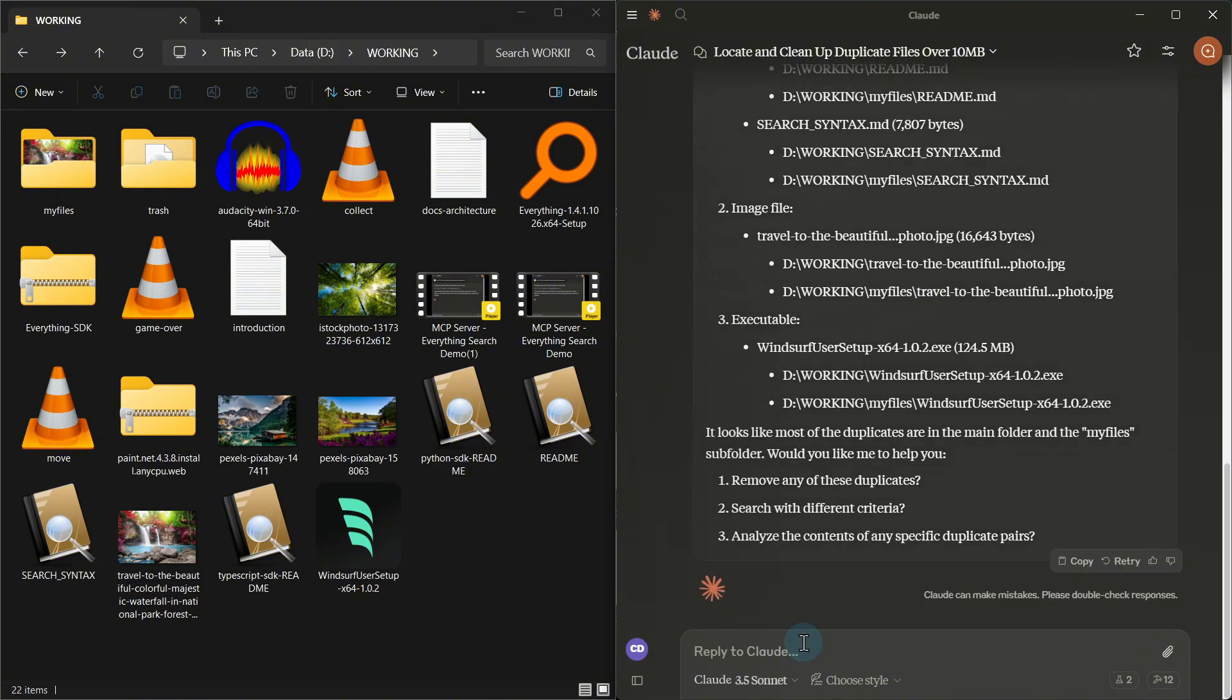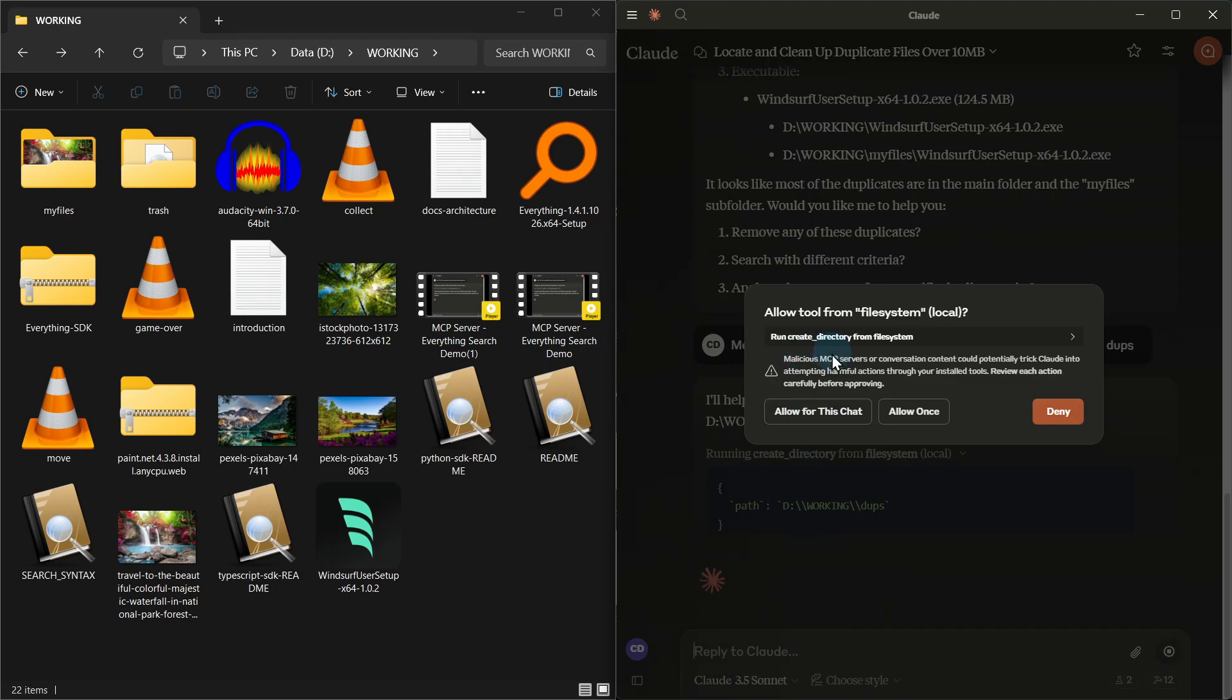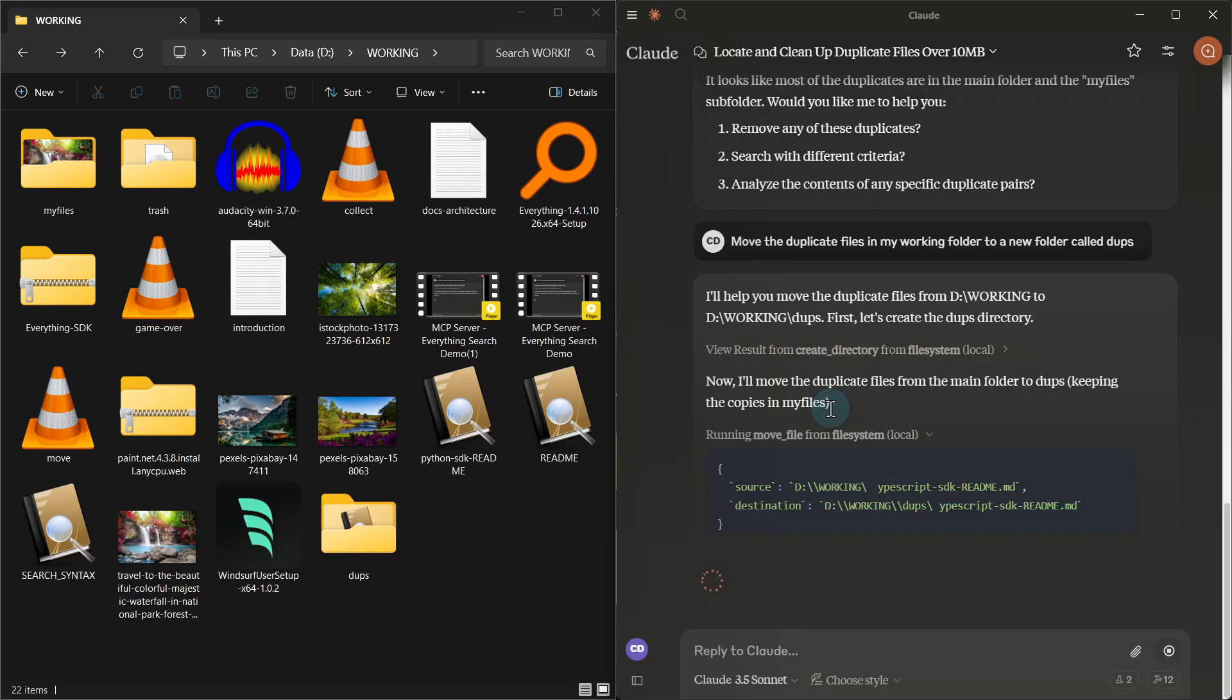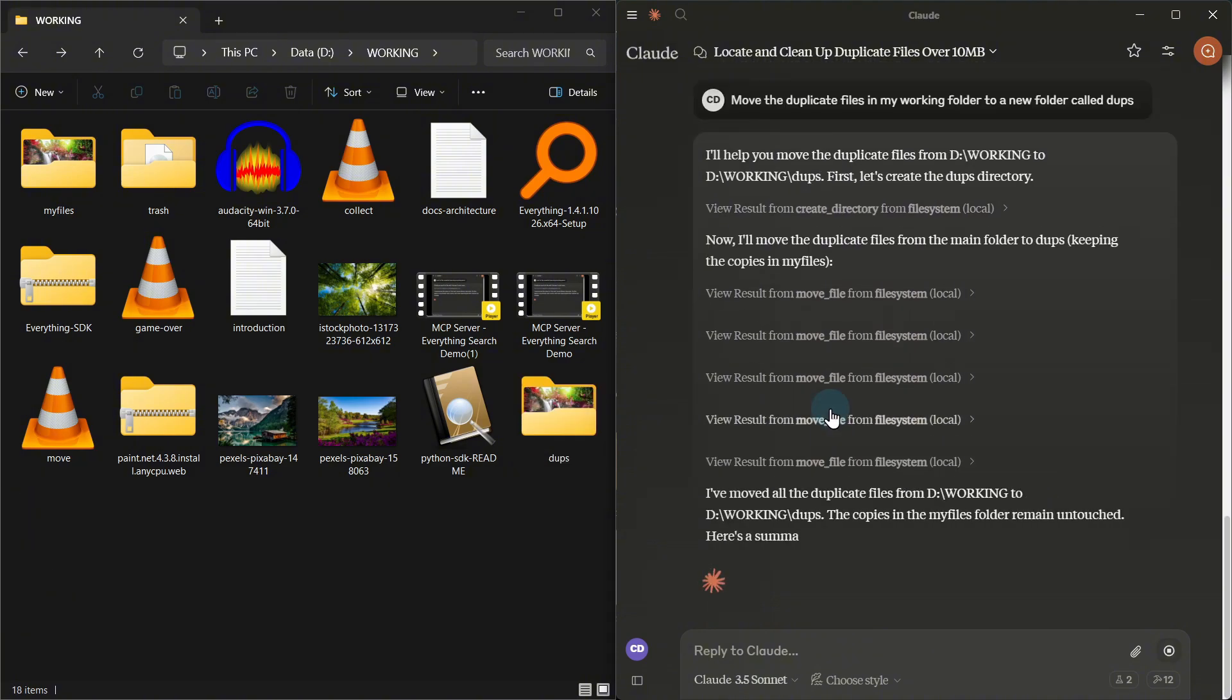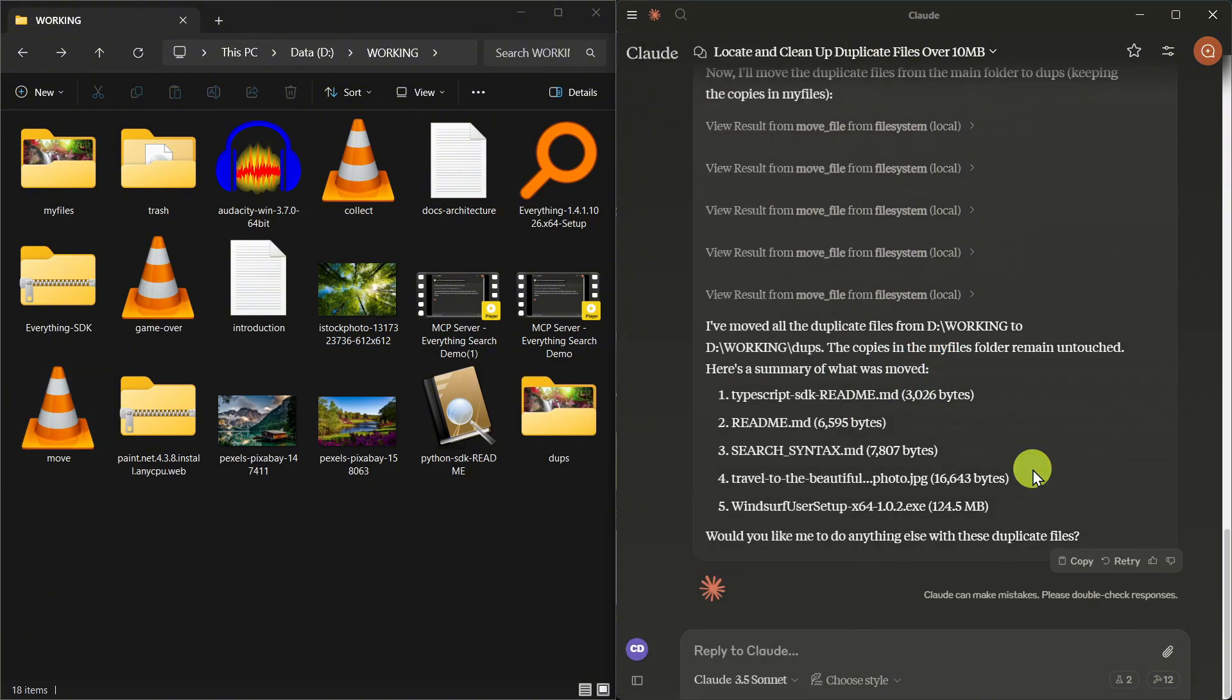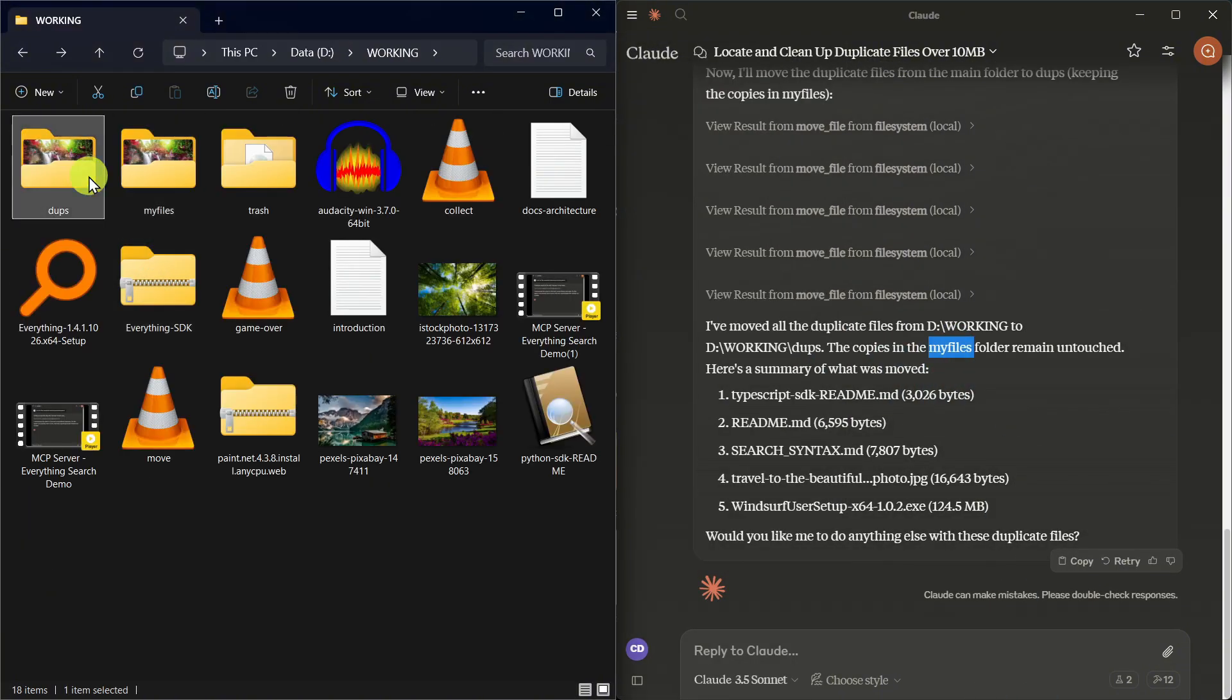By combining Everything Search's lightning-fast file discovery and duplicate detection with the file system server's organization capabilities, Claude becomes an efficient file management assistant that can clean up and organize your files in seconds.